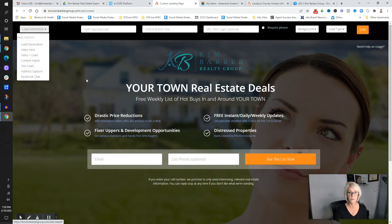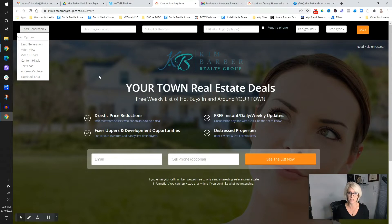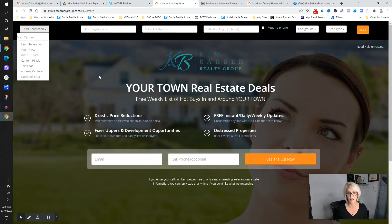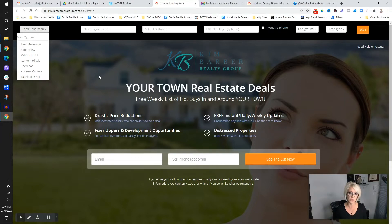In our example, we're going to talk about how to get luxury clients, luxury leads, luxury buyers and sellers. Anybody coming to a luxury landing page likely also has a home to sell, right? If they're going to buy a home over a million dollars, the chances are pretty high they're going to have a house to sell. So this is going to attract buyers who most likely also have a home to sell.